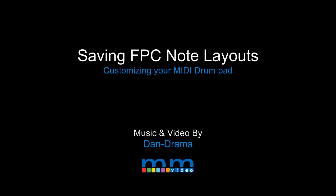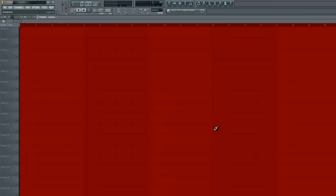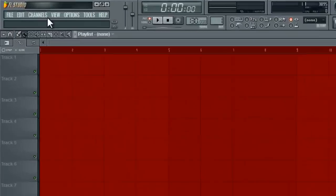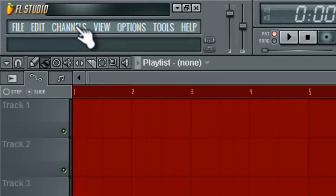Hey guys, welcome back to another episode of Music Marketing TV. I'm Dan D, and thanks for tuning in to how to save your note layout on the FPC. So in this tutorial, I'll show you guys how to customize your drum pads the way that you like it and then be able to save it. Alright, so let's get started.